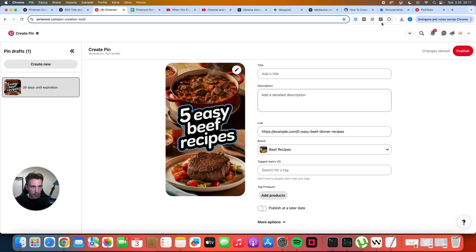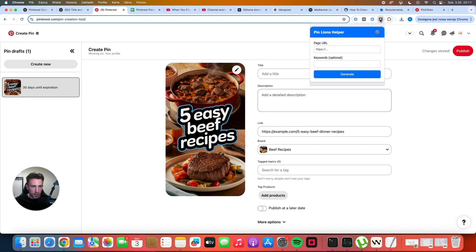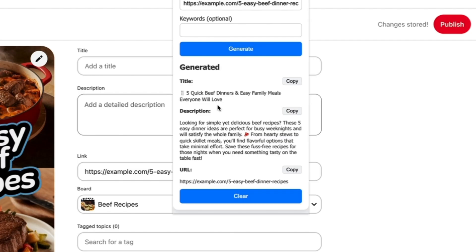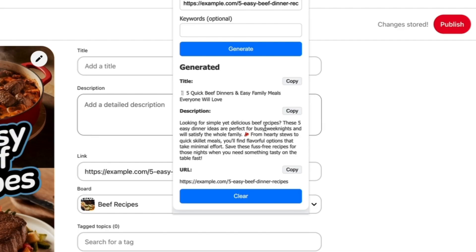And to do it quickly you can use my extension and simply paste the URL here and click generate. And after a few seconds you will have the optimized title and the description. Five quick beef dinners and easy family meals everyone will love. And the description is looking for simple yet delicious beef recipes? These five easy dinner ideas are perfect for busy weeknights and will satisfy the whole family. From hearty stews to quick skillet meals you will find flavorful options that take minimal effort. Save these fast recipes for those nights when you need something tasty on the table fast.